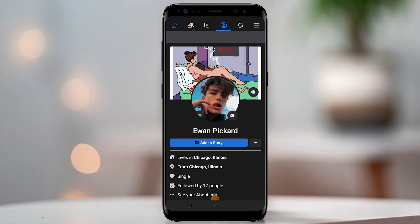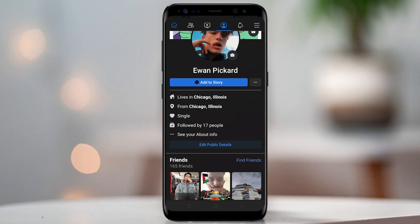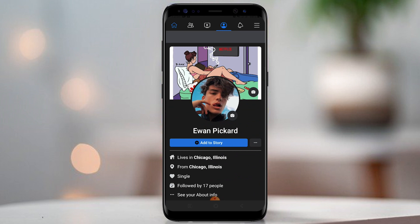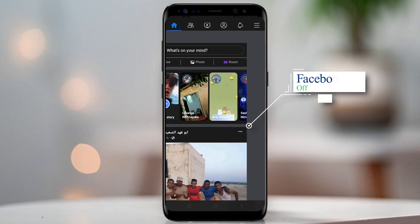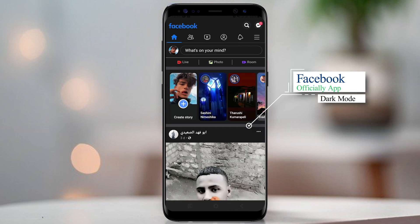Hello everyone. Welcome back to another video. This video I am creating for those who have not activated Facebook dark mode yet on Android mobiles.